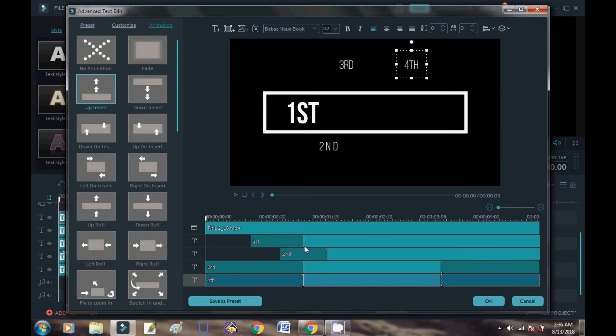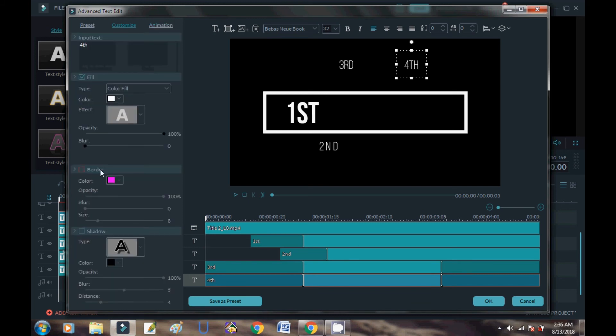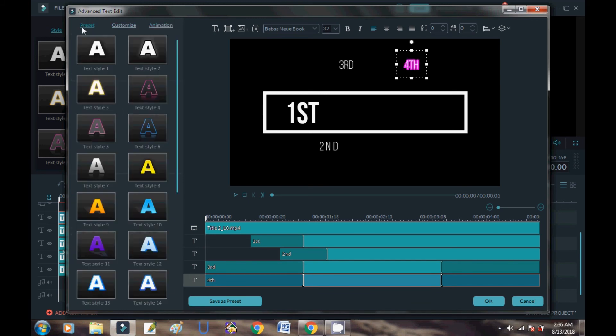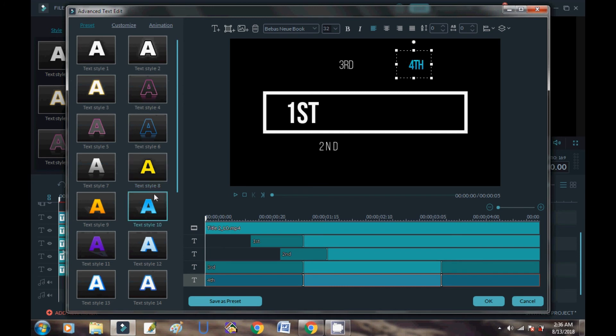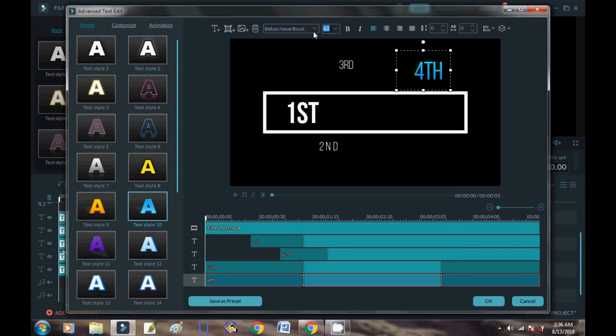You can also customize using border and shadow, and you can also change the font style and font size.